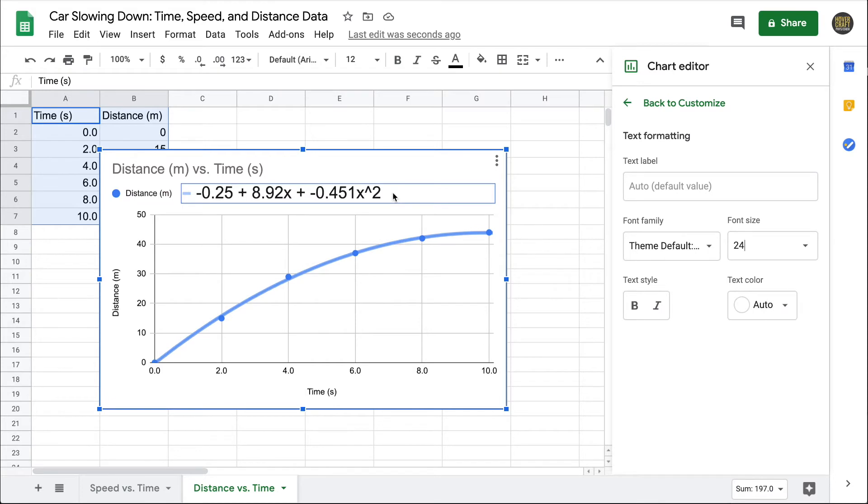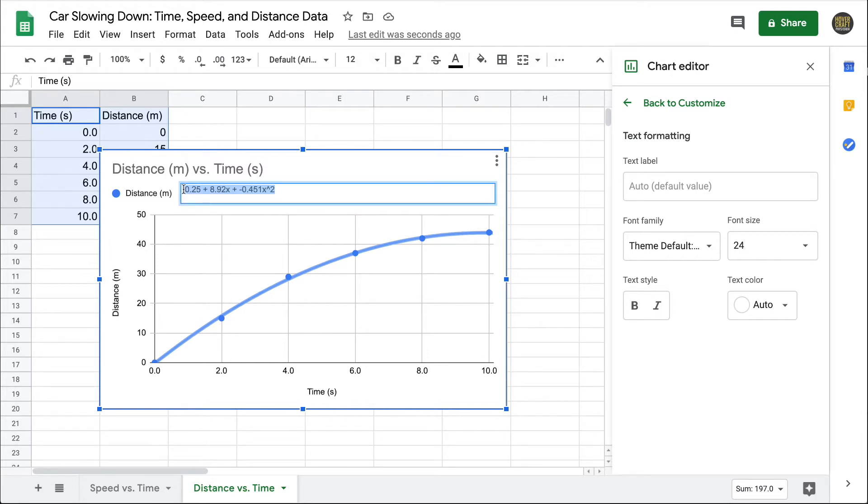Again, one of the things I dislike about Google Sheets is that it's giving me an equation in the form of y equals this string of numbers and symbols. So let me go ahead and type that in.